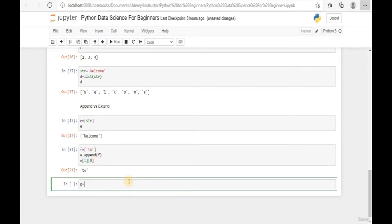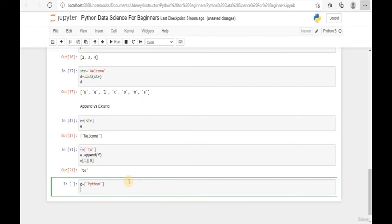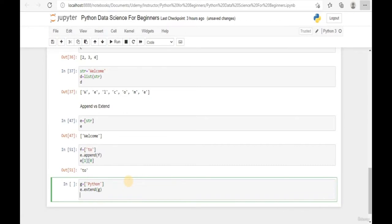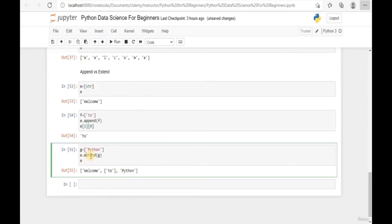Now let's try to extend a new list G containing the string 'Python'. Use 'E.extend(G)' and display the extended list. The extend function did not append the whole list of G as a nested list - instead it appended the elements within G directly into the original list without creating a nested list.